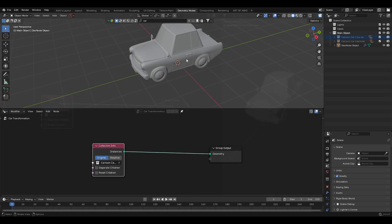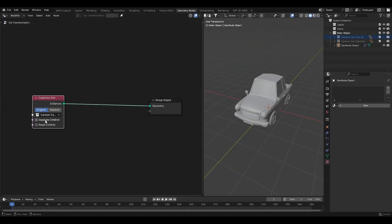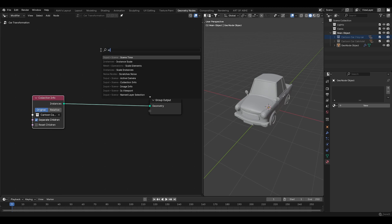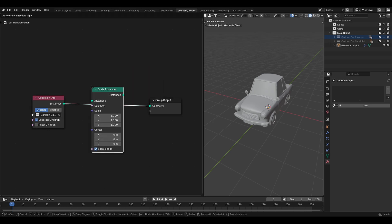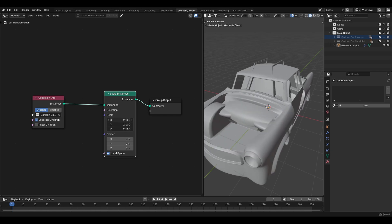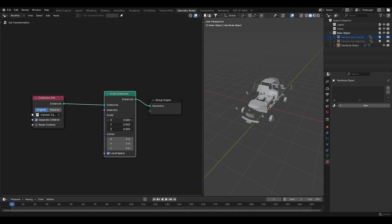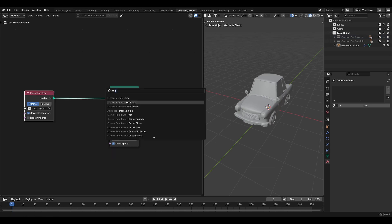Next enable separate children and then press Shift A, search for scale instance node and drag it before the group output. Scale instance will allow us to scale the car model in different ways. The separate children option ensures that each part of the car is treated as an independent piece of the transformation.